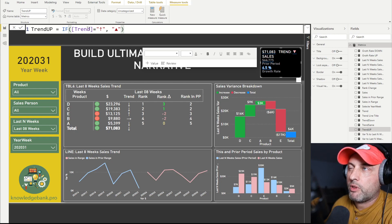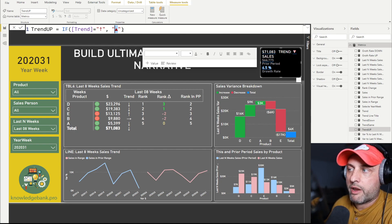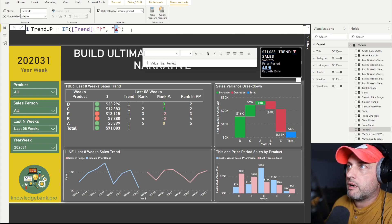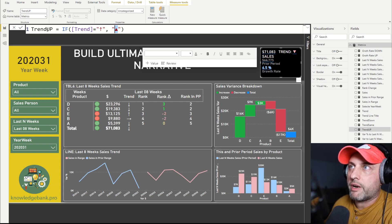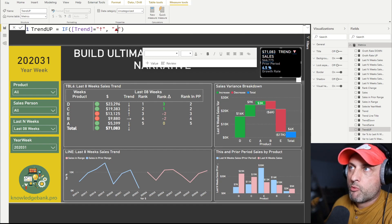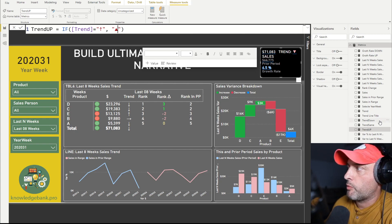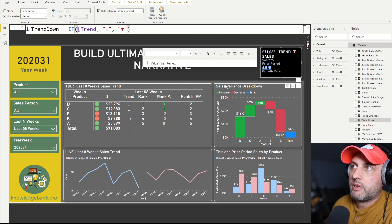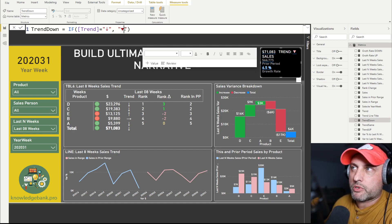The Trend Up measure does the following: it checks what my trend is, and if it's up, it returns a nicer formatted character — you can find that character in the character map on your PC. So if the trend is up, it returns the triangle pointing up. What's important is that if the trend is not up, you want this measure to return blank — nothing. And then for the Trend Down measure, it does the same thing but checks for the down arrow. For this demo I decided not to show the plain arrow, just a better-looking triangle shape.